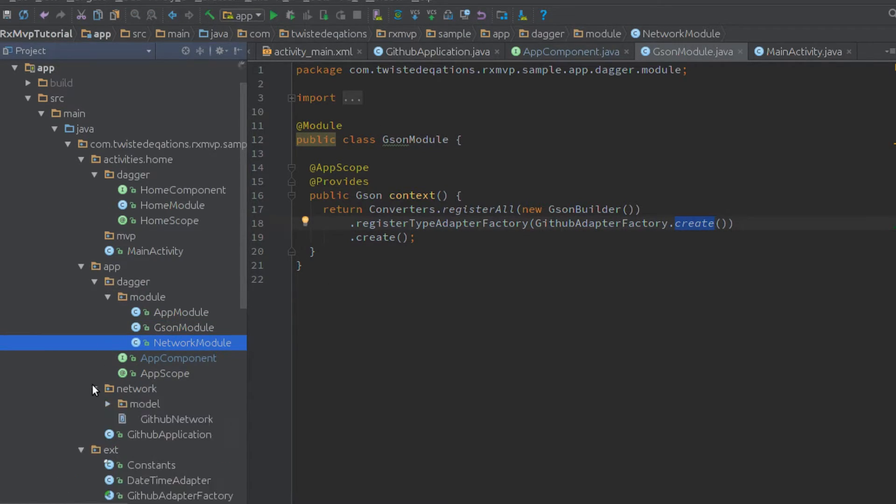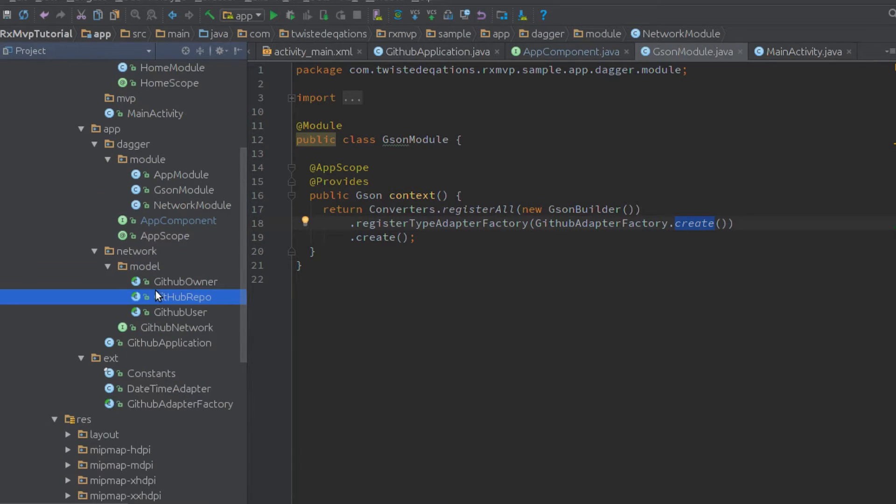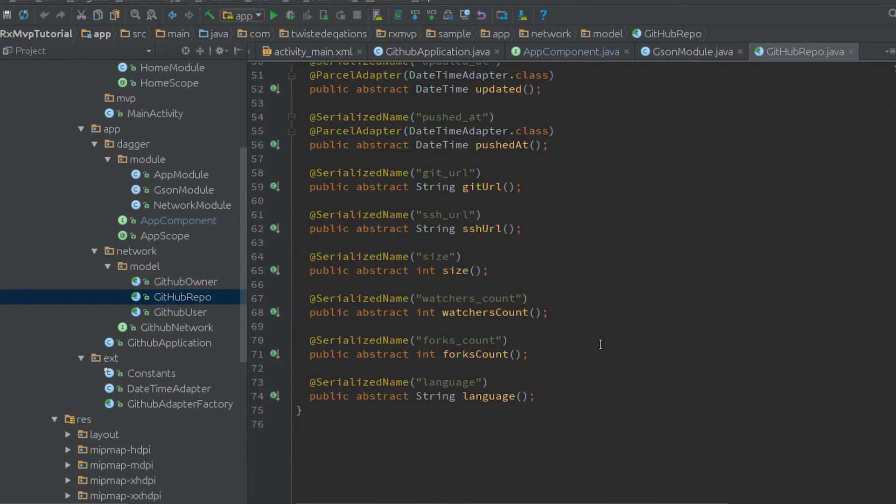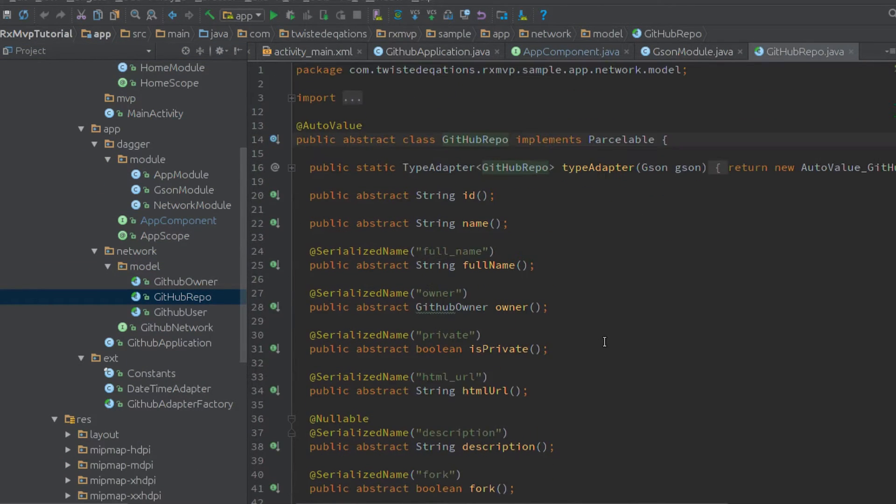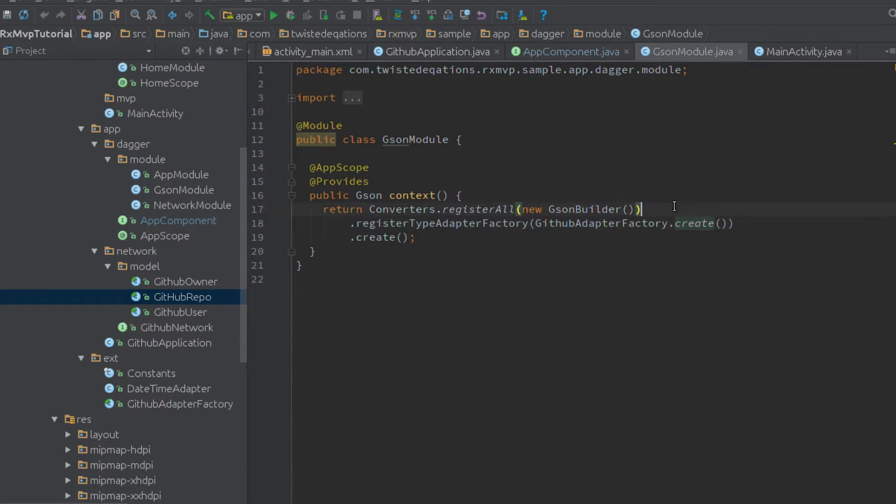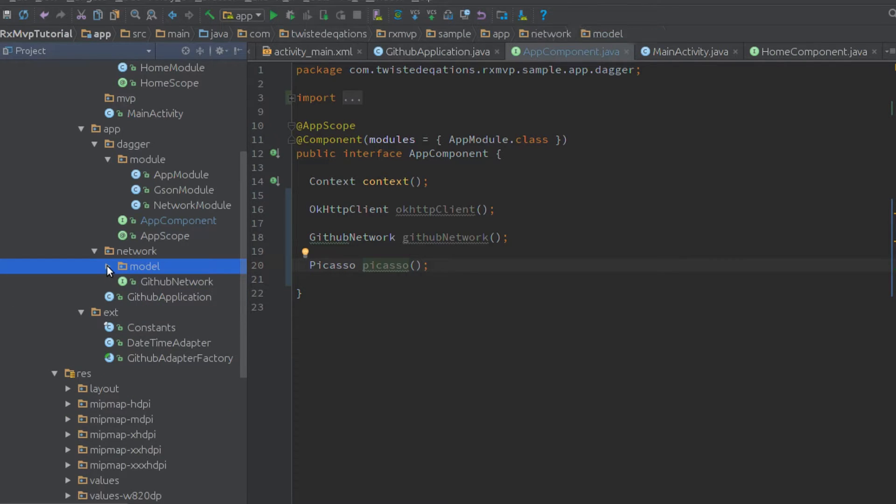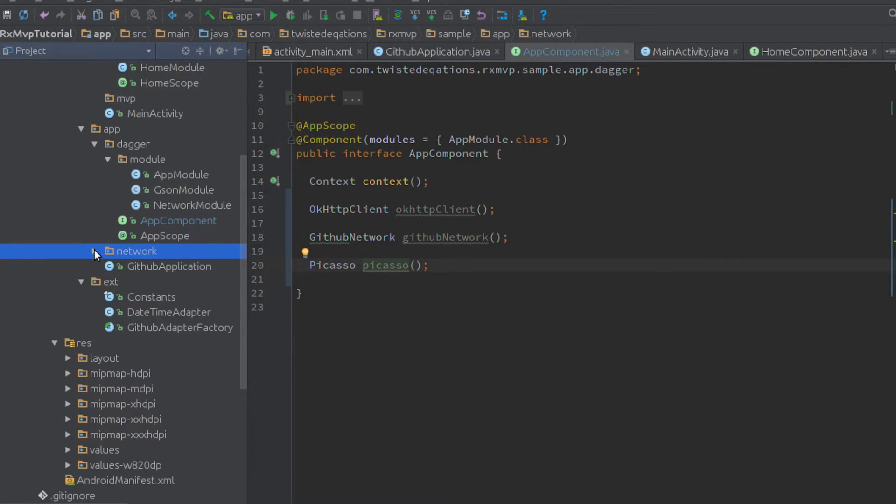We're going to be using AutoValue as well. So this is this GitHub type adapter factory. So if we look at our model class here, we have the serialized names and all. This is an AutoValue class. You'll need to know how to use AutoValue as well. We're going to be using Retrofit, but you probably won't see a lot of that.